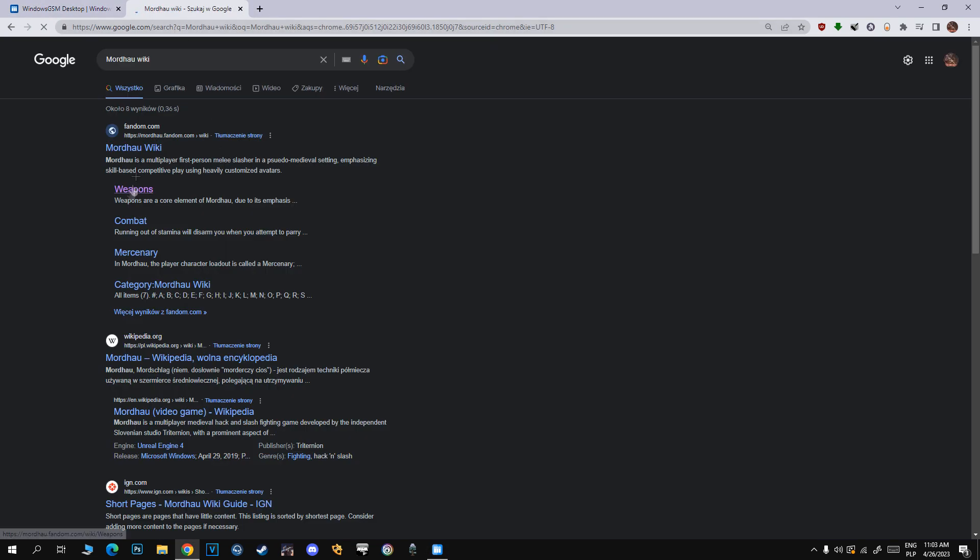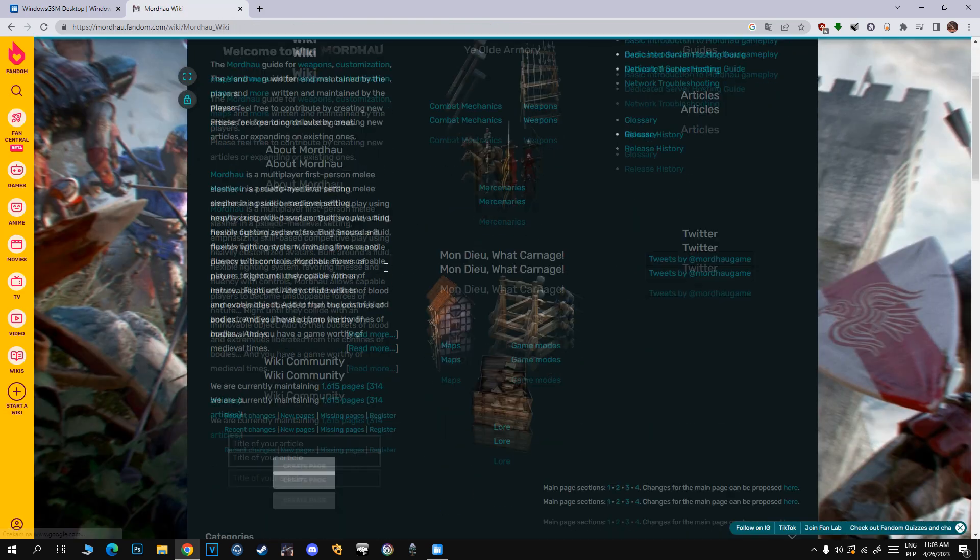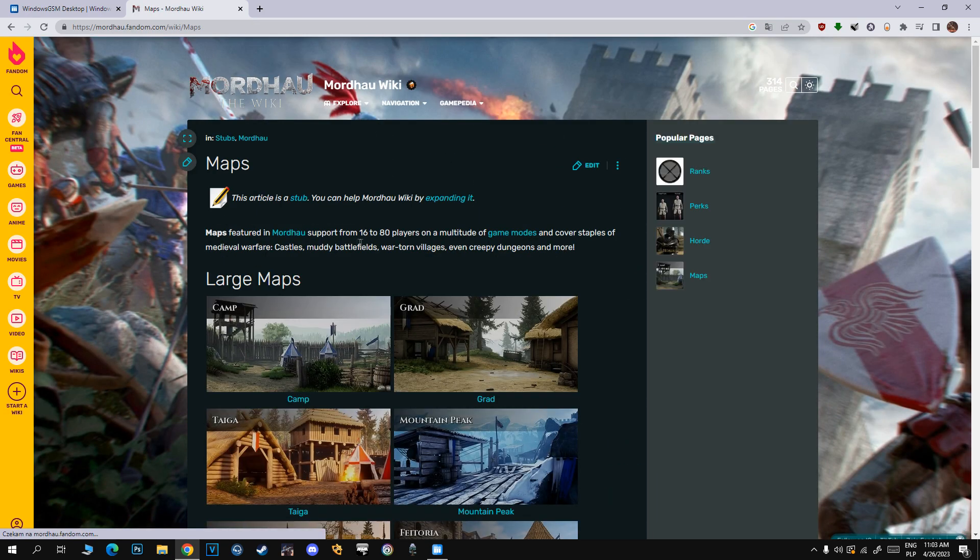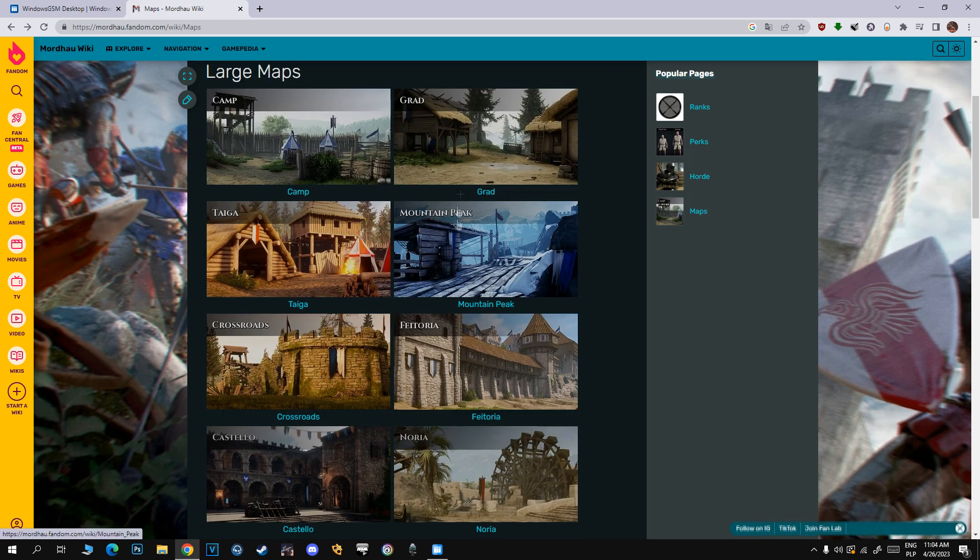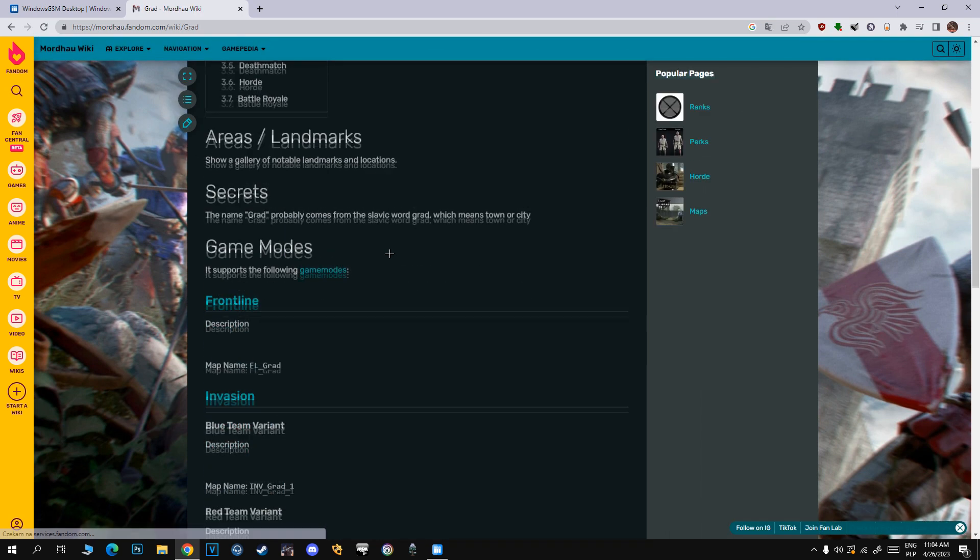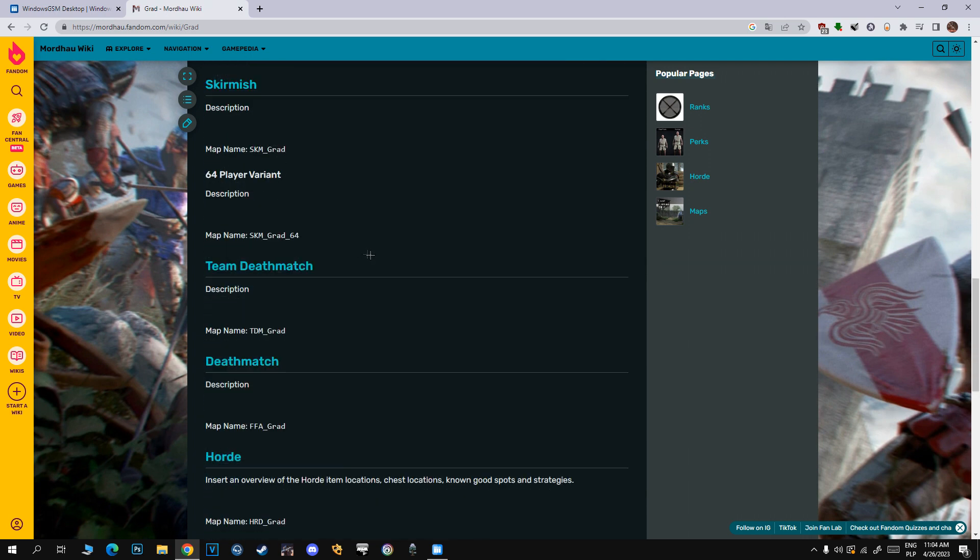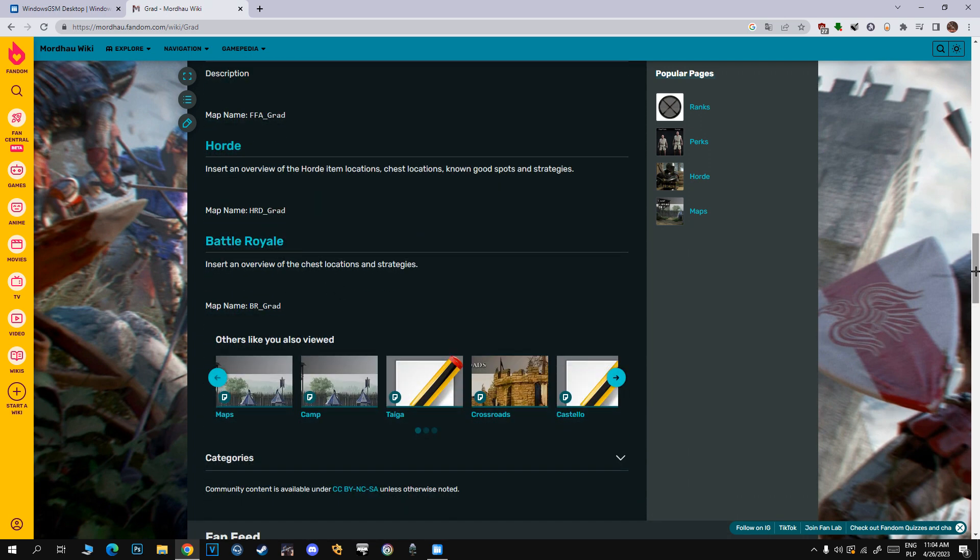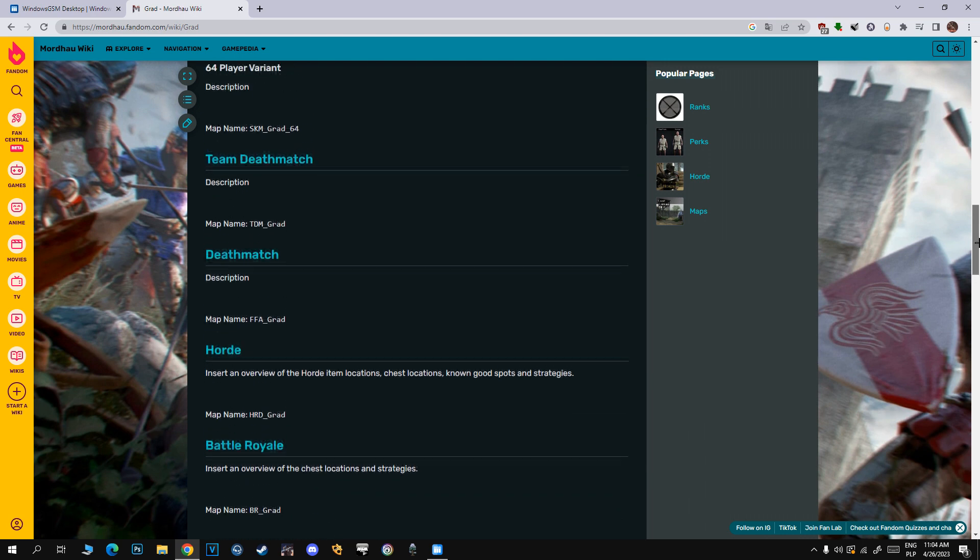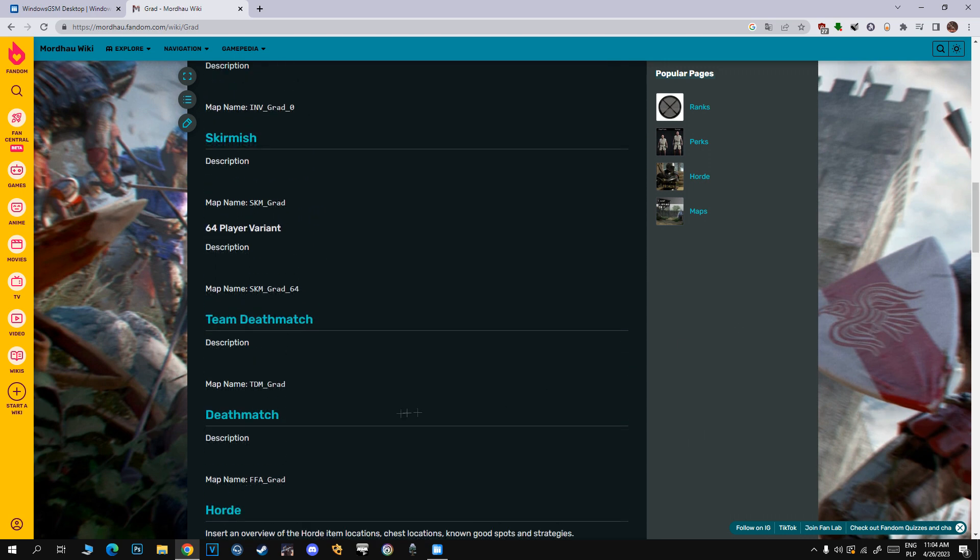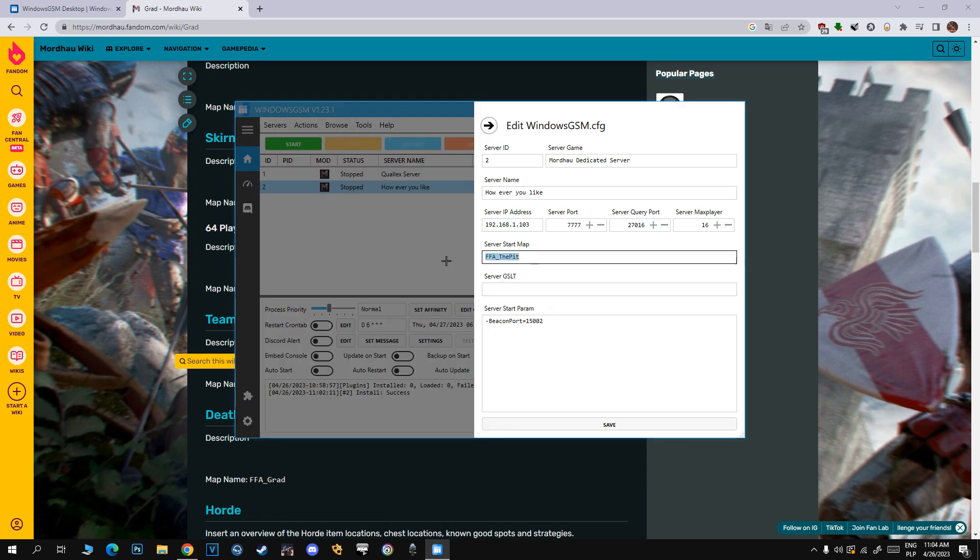Next, open the Mordhau wiki and search for maps. For example, you can see I clicked the Grad map, and here you can see commands for Horde, Deathmatch, Team Deathmatch, Skirmish, any type of game mode. Just copy the map name for the game mode you'd like to host and paste it into Start Server Map.